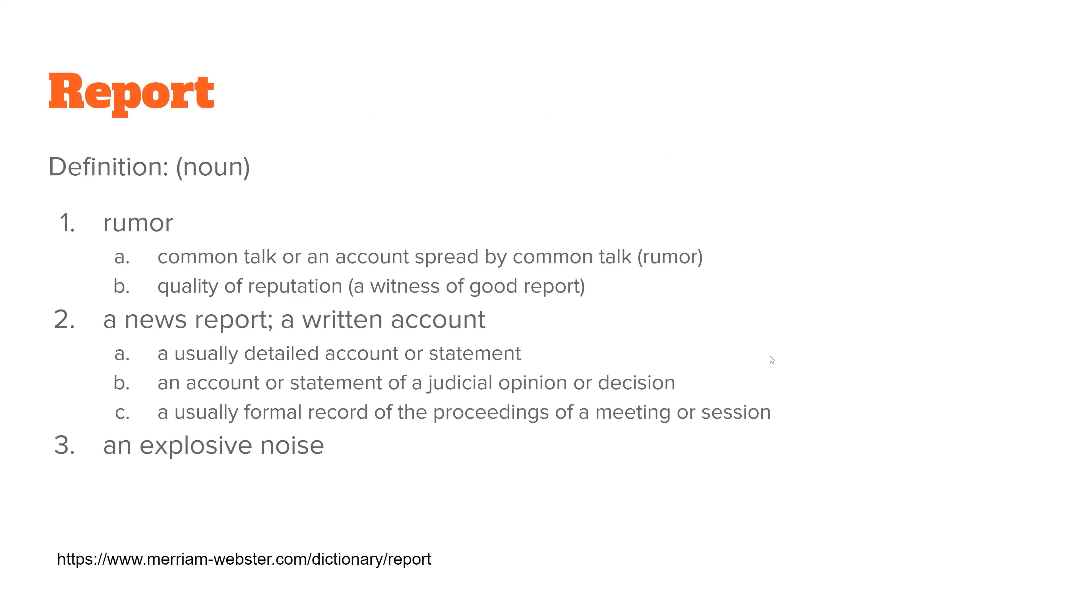First of all, Report, as defined by Merriam-Webster, has several definitions. The primary one that most of us know is it being a news report or a written account. So a reporter is usually a person who reports news.